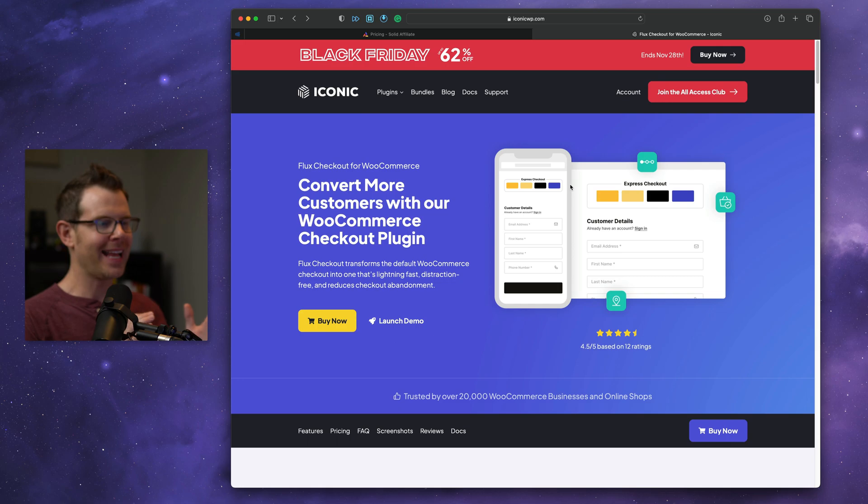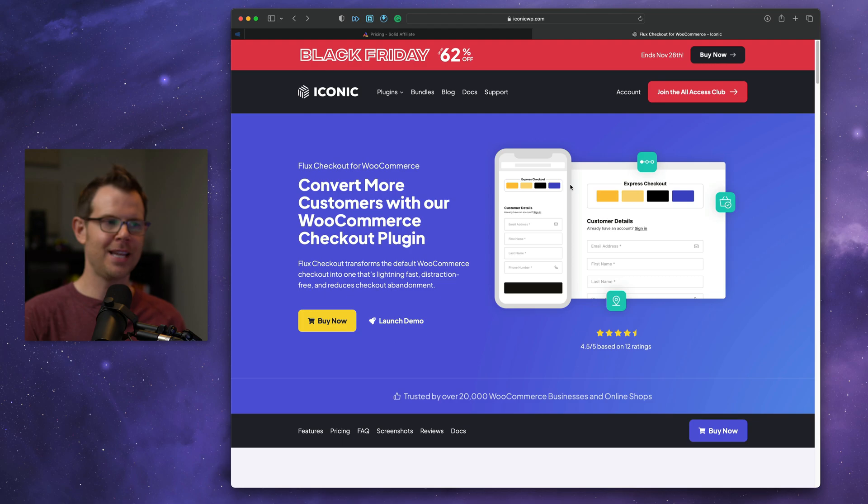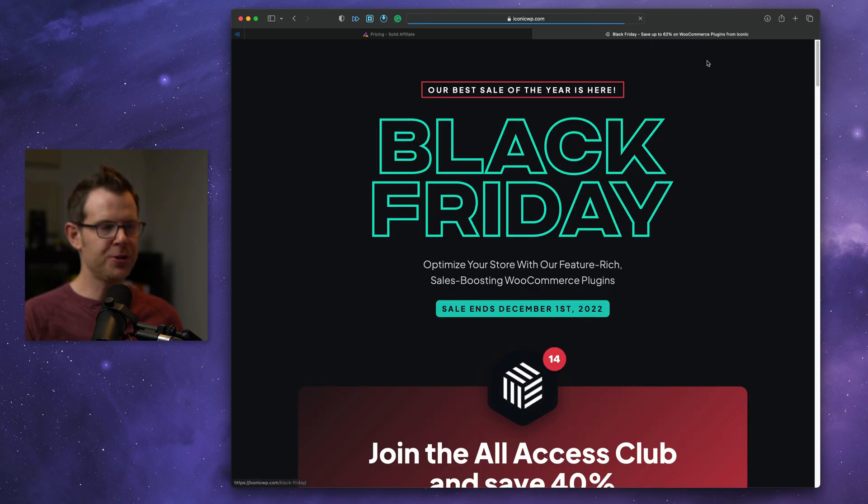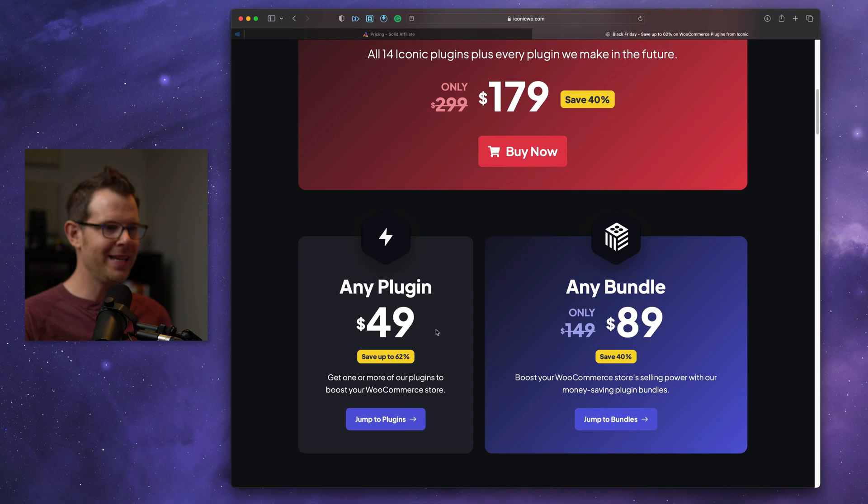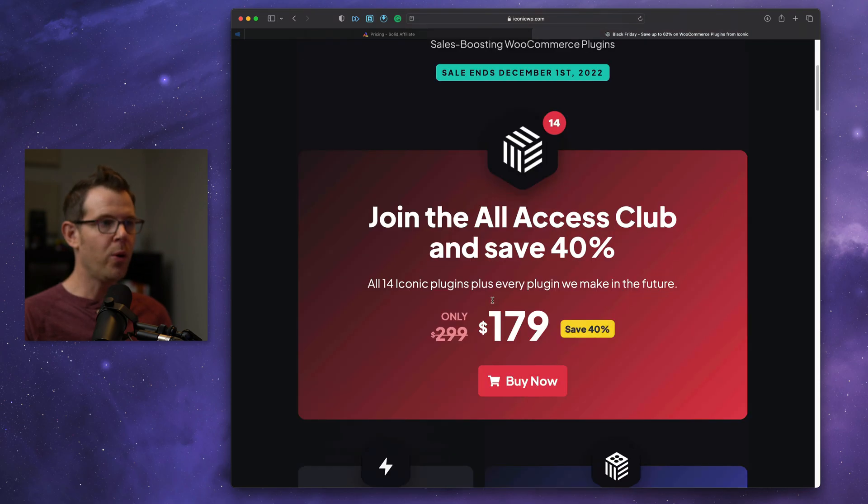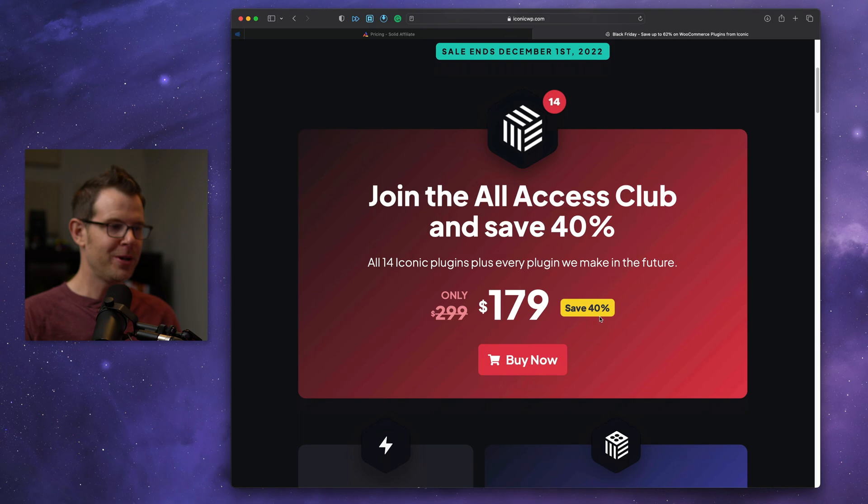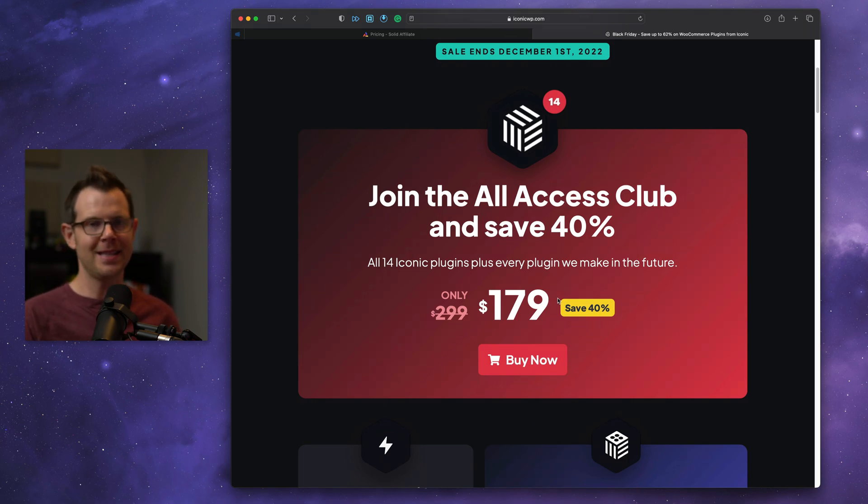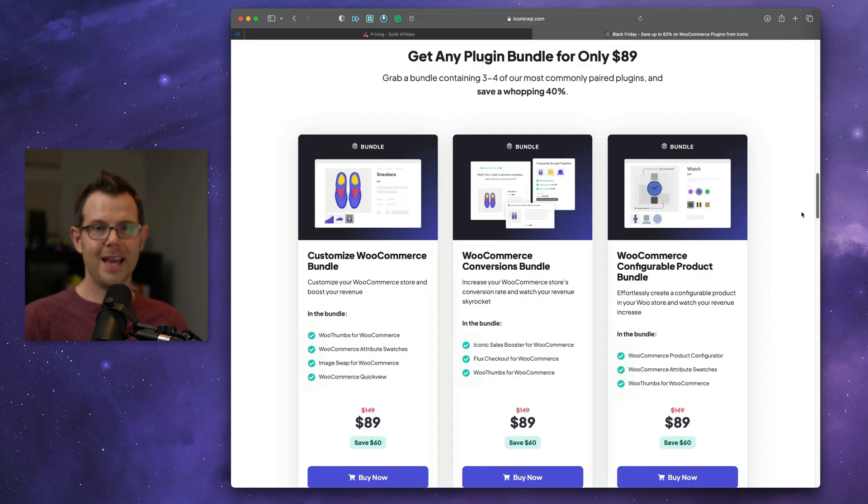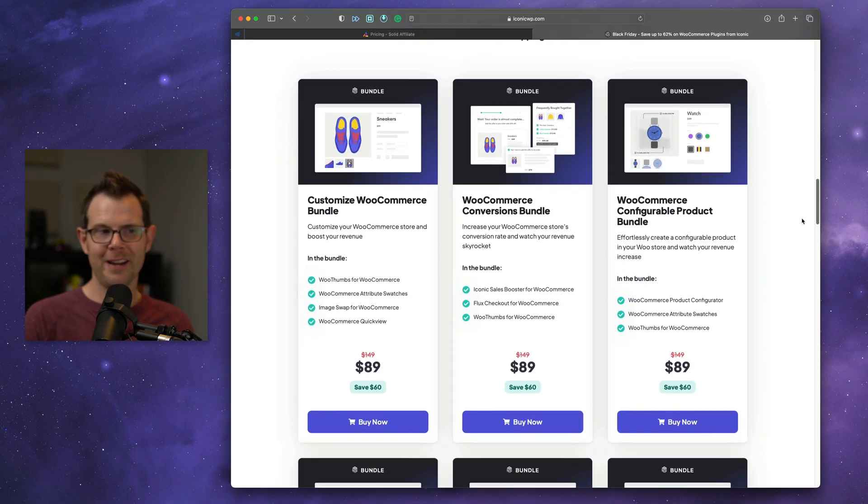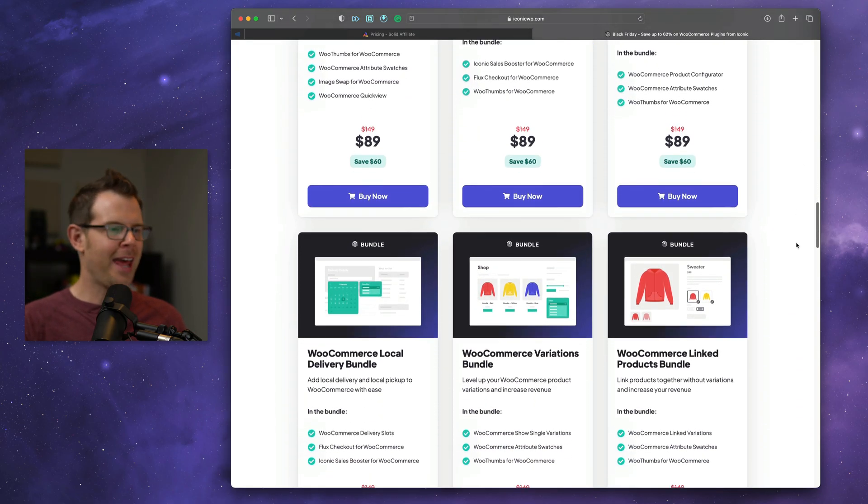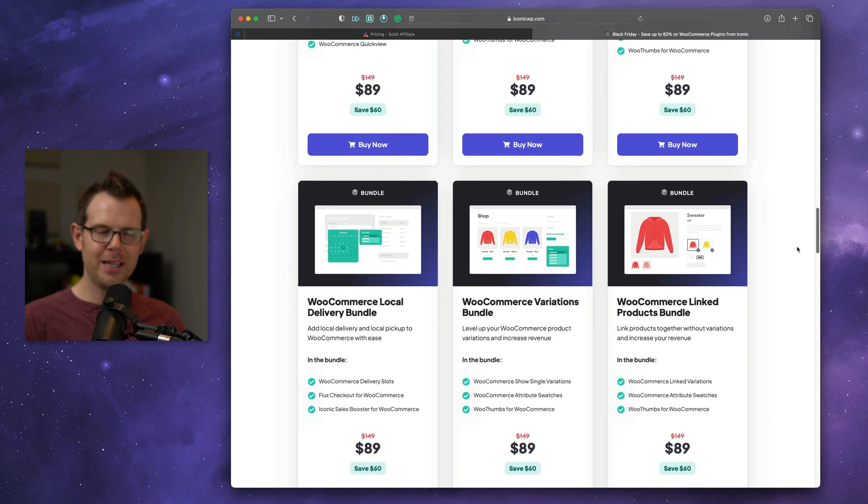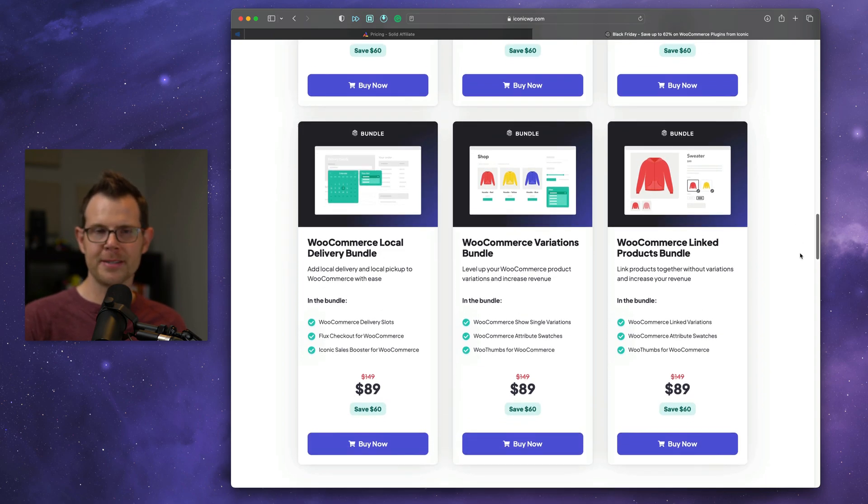Iconic, which I believe is the maker of the top-of-the-line WooCommerce extensions. Right now, they are running a promotion where you can get any of their plugins for just $49, or you can buy their all-access club for $179, which is 14 different extensions. It's going to cover just about everything you need to do with WooCommerce. The Iconic bundle offers several different design features, as well as just useful add-ons like local delivery or bundling together products.